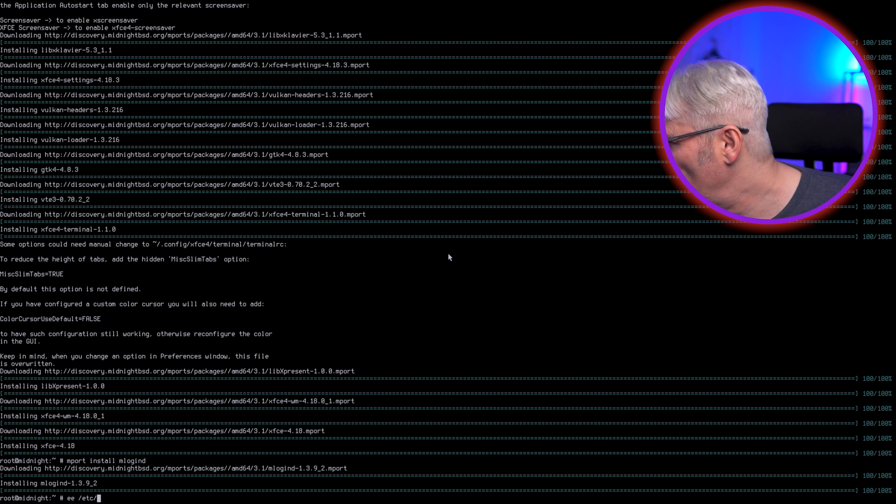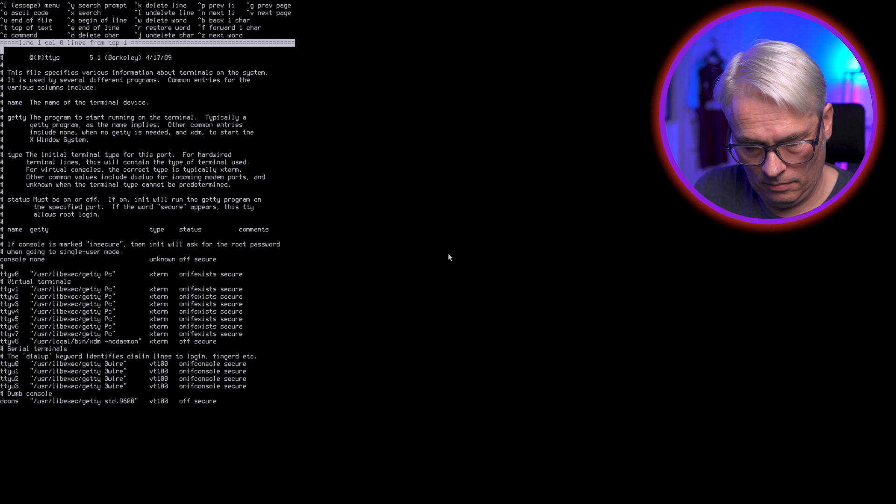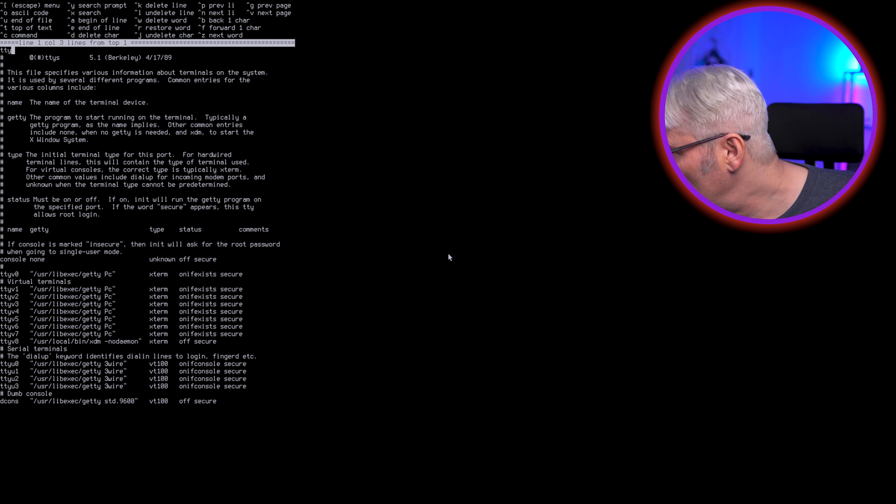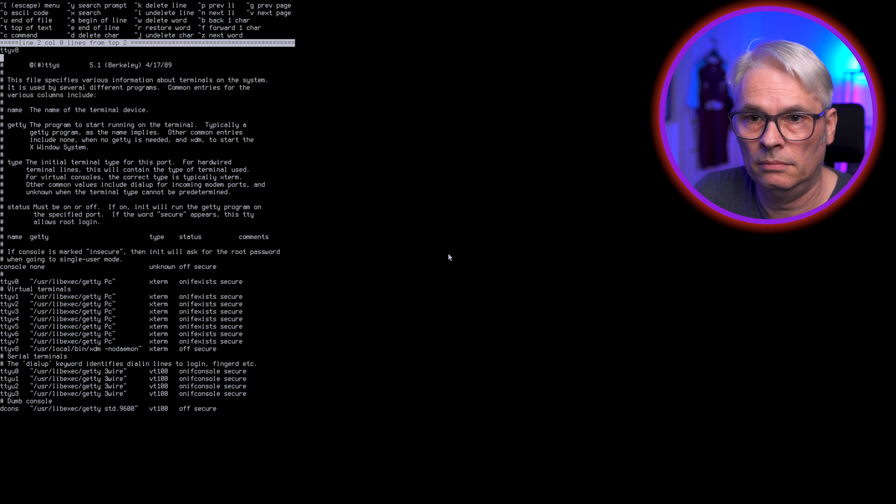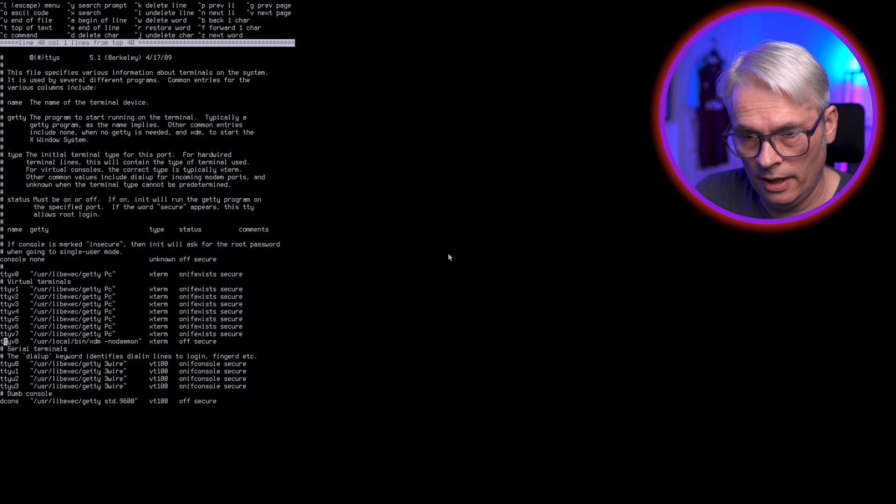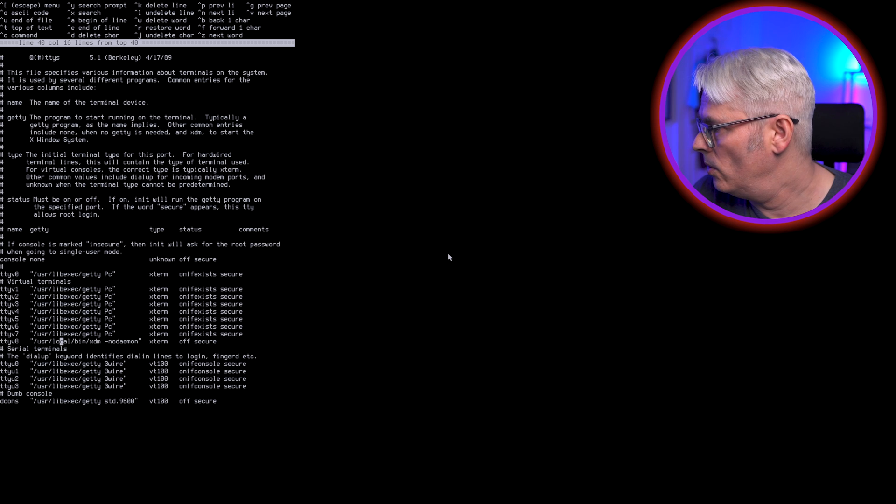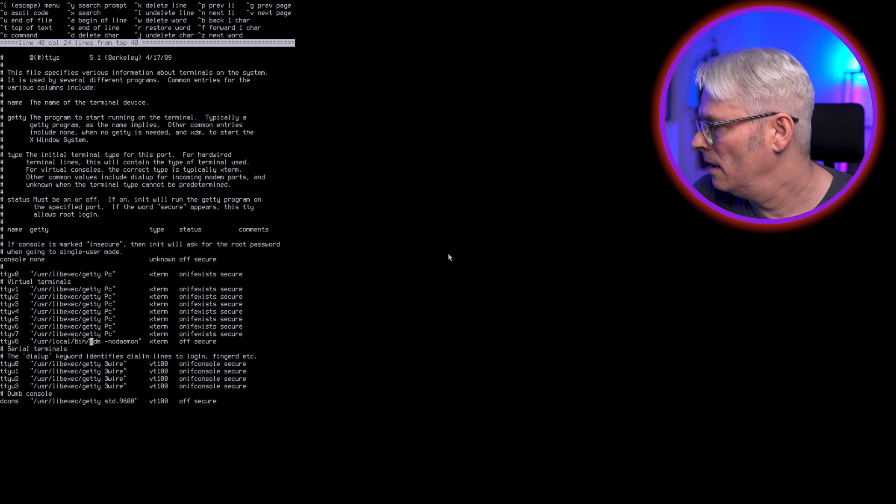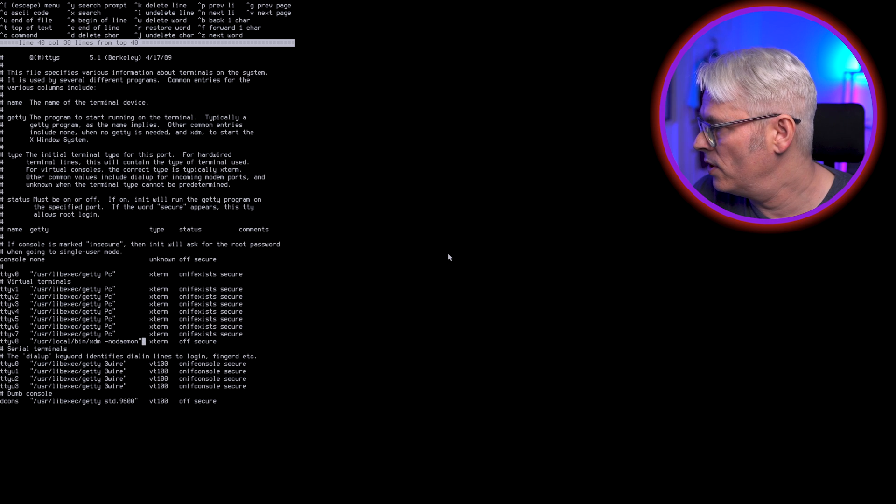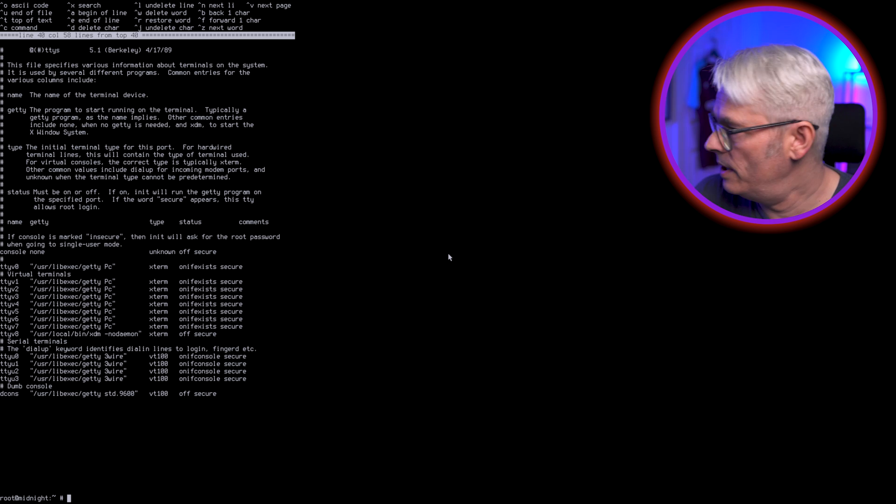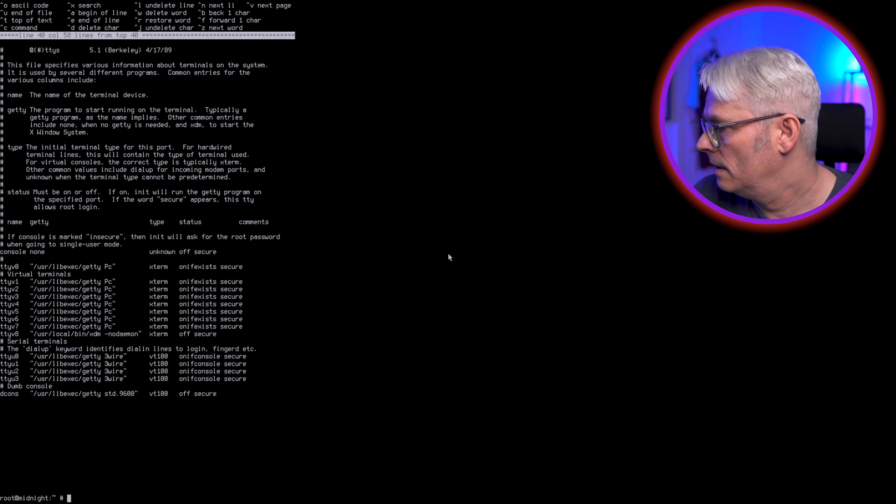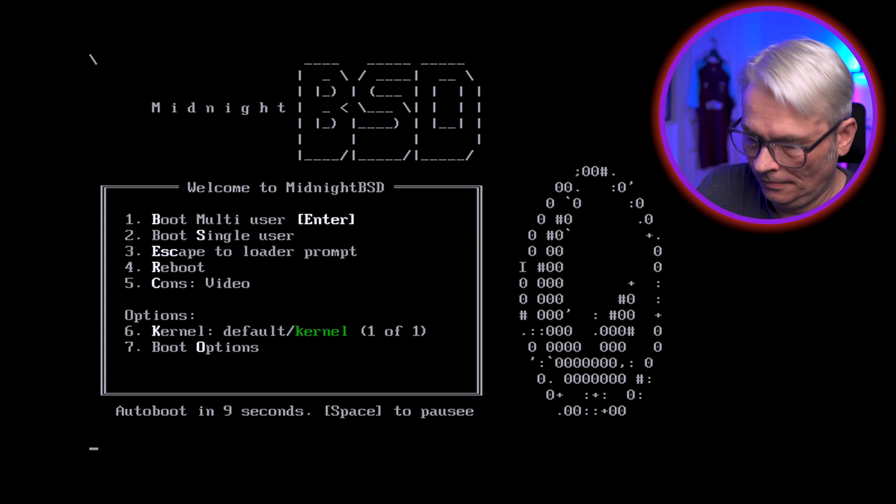etc/ttys, tty... what is that, b8? No. Alright, there we go. Okay, so change that to /usr/local/bin/xdm. No daemon, xterm, off, secure. Okay, and save, because that's already done. Alright, so we reboot now. See what we get, see what happens.